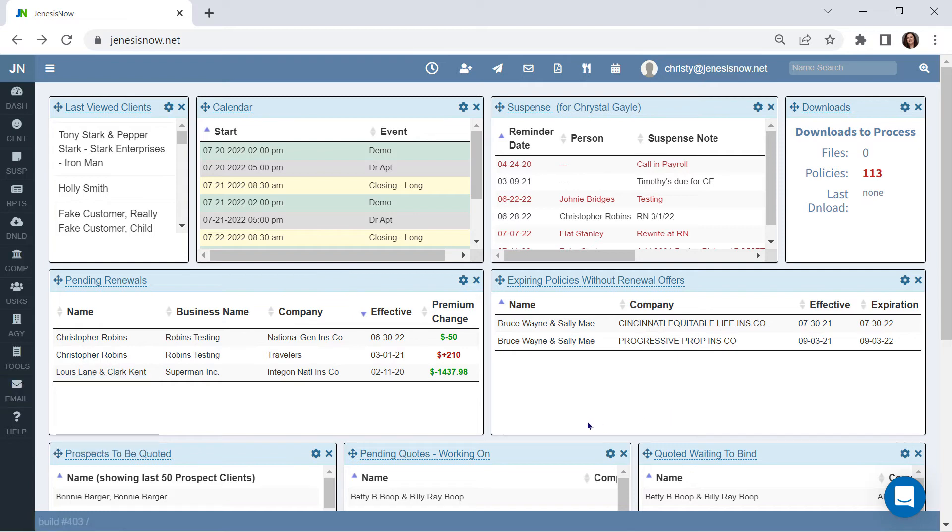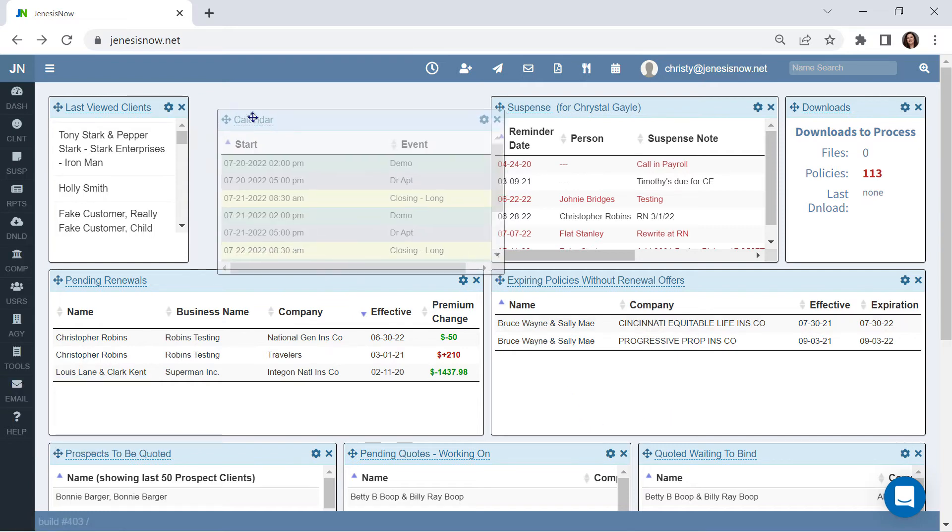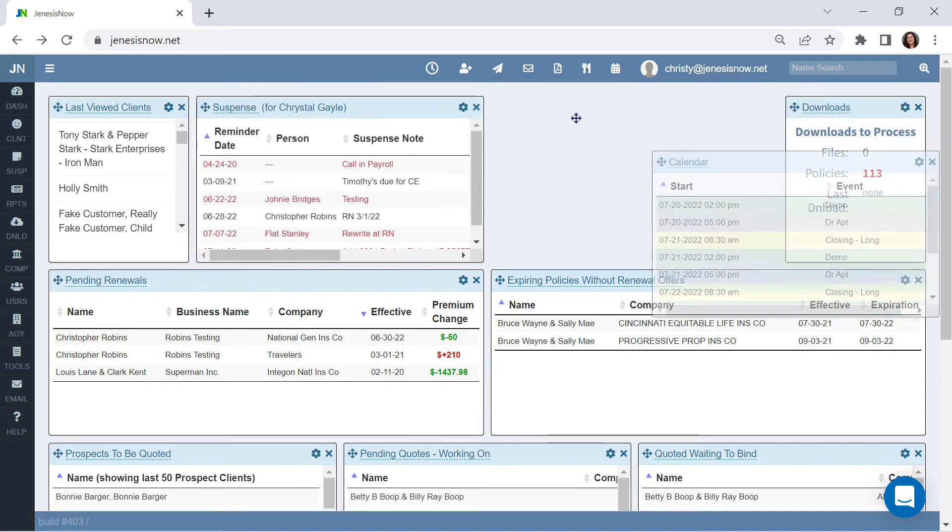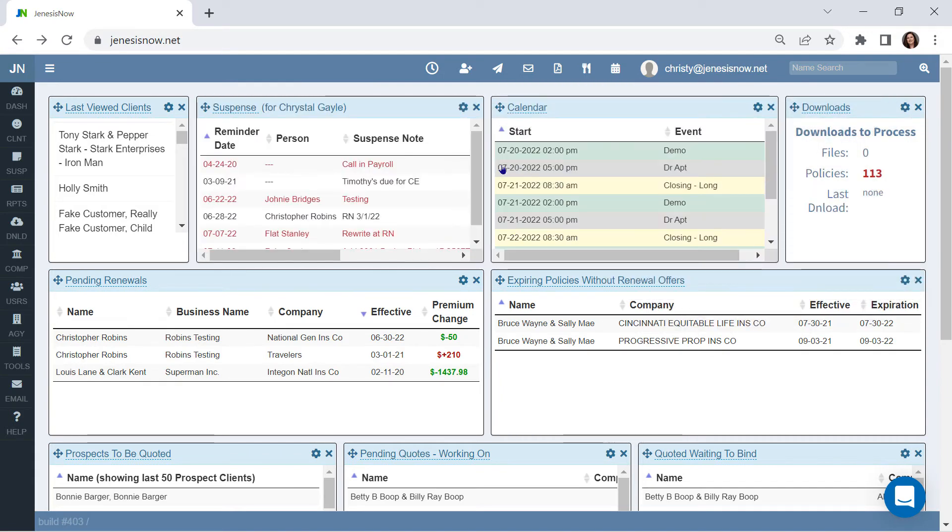Custom dashboard. You can put these cards in the order that makes sense to you. You can add the cards that you need and remove any that you don't.